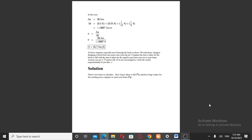Welcome to the channel. Physics part 2. We have an airline example, so the ground technician...